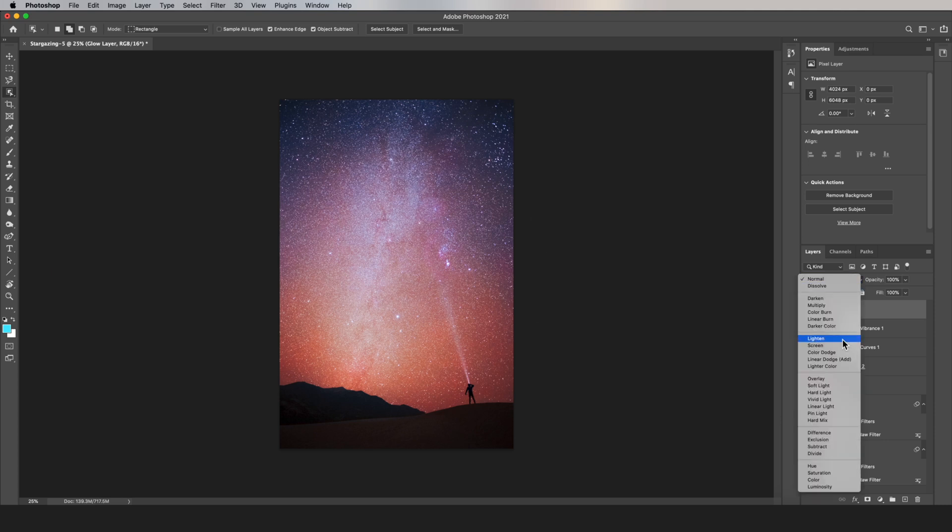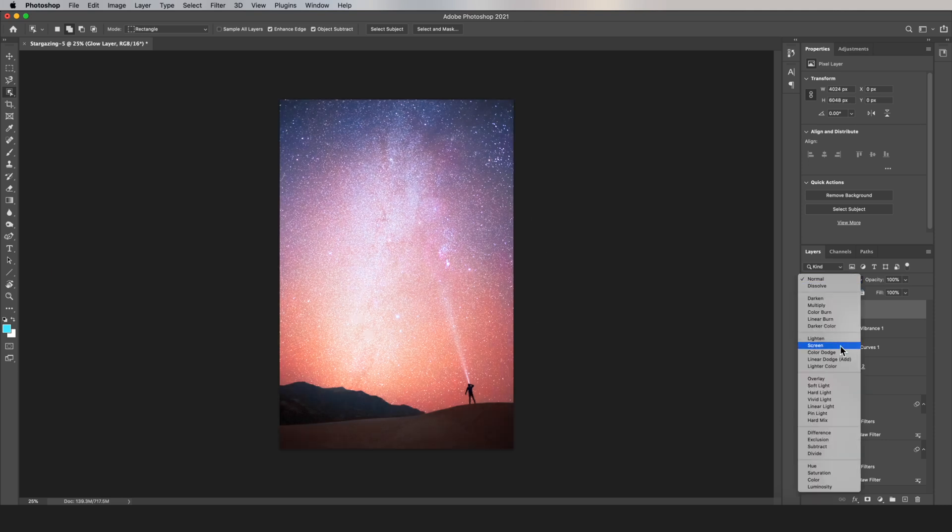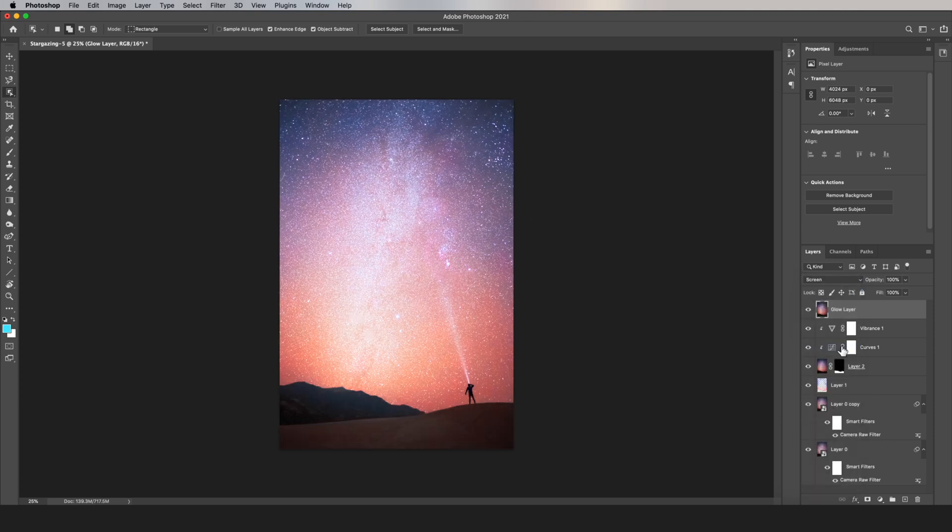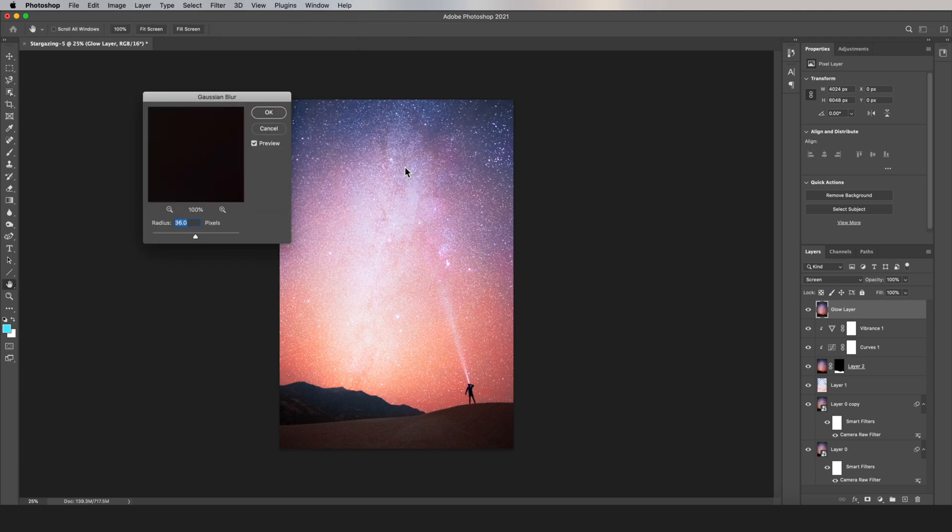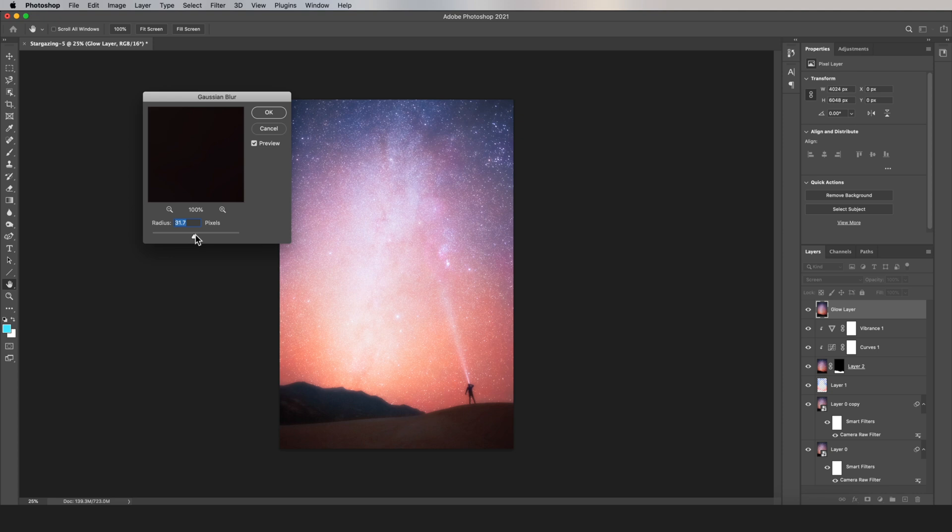And then change the blend mode on that new layer to Screen. Now you're going to go to Filter, Gaussian Blur, and then put a radius around 30 to 35.